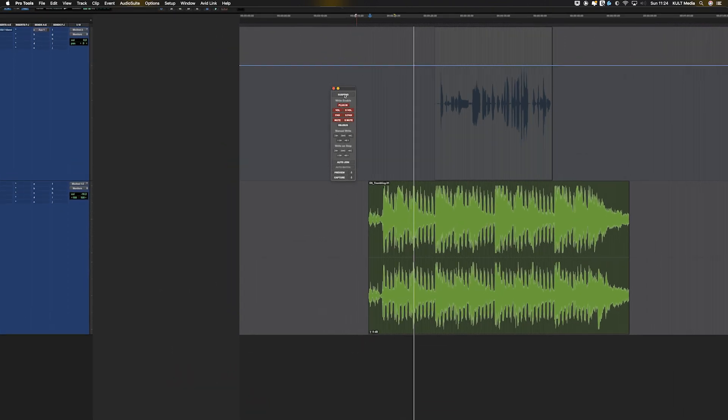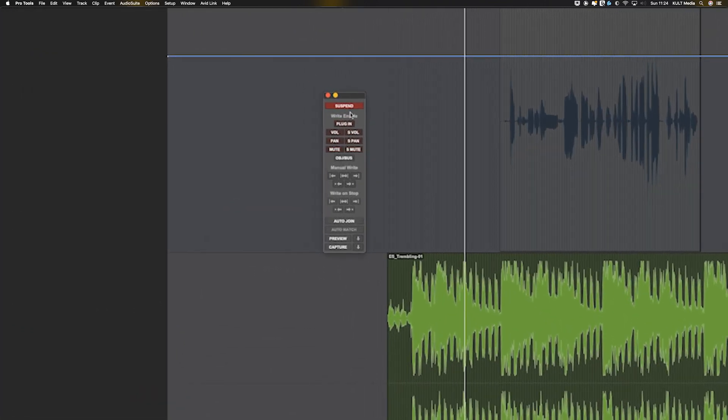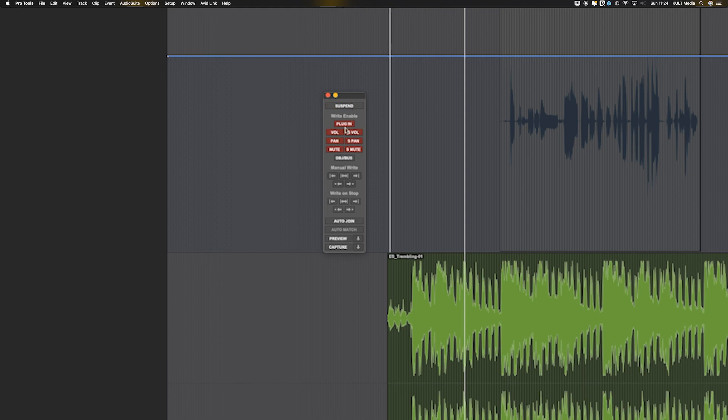This little window here allows you to suspend all automation writing or reading. You can choose what you can write automation to.